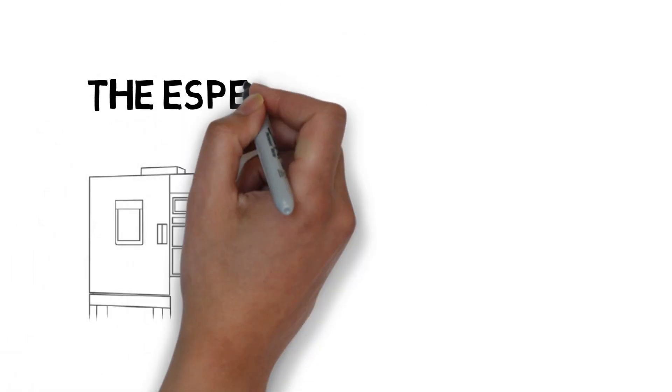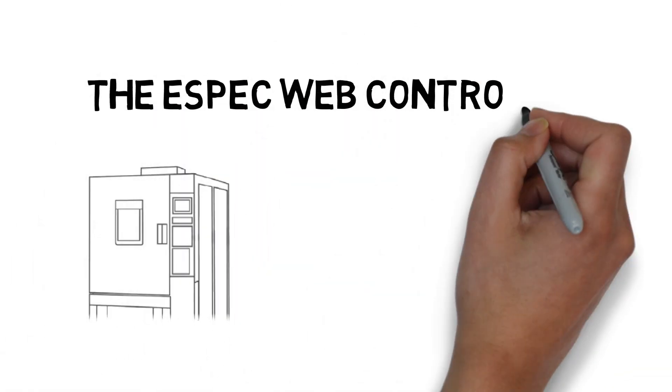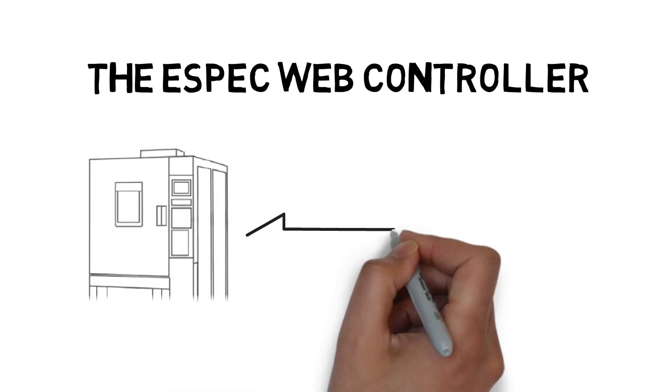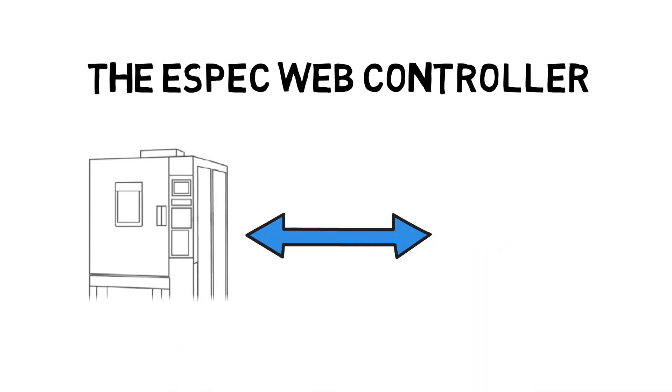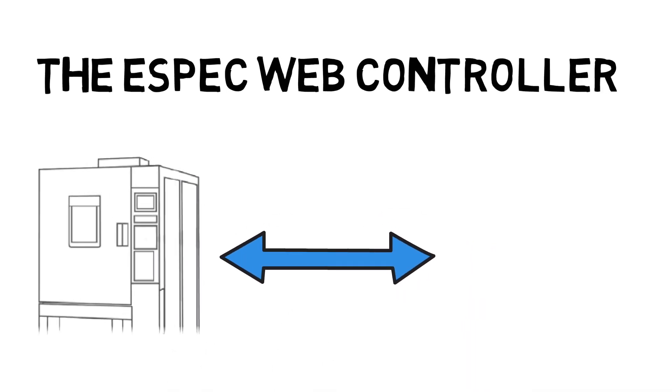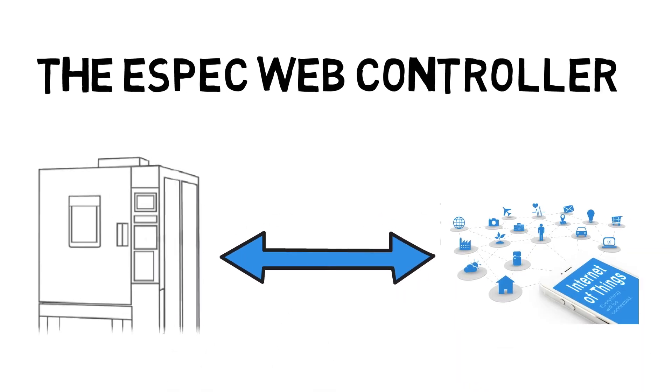Introducing the ESPEC Web Controller, the modern way to run your test chamber remotely and connect it to the Internet of Things.